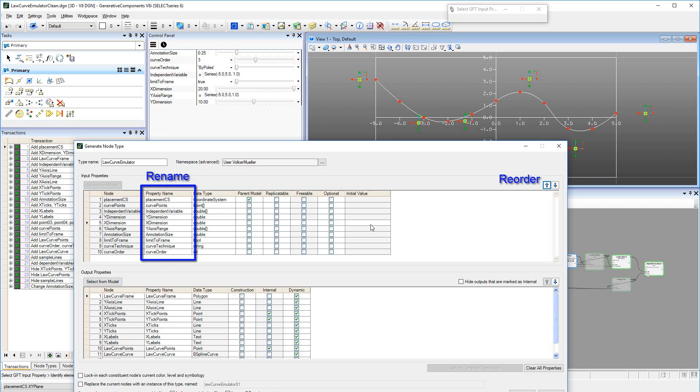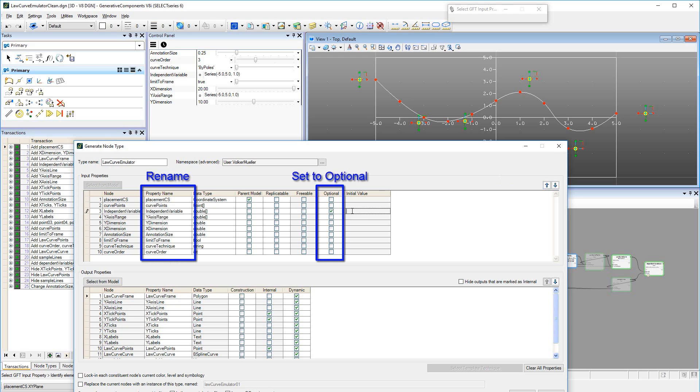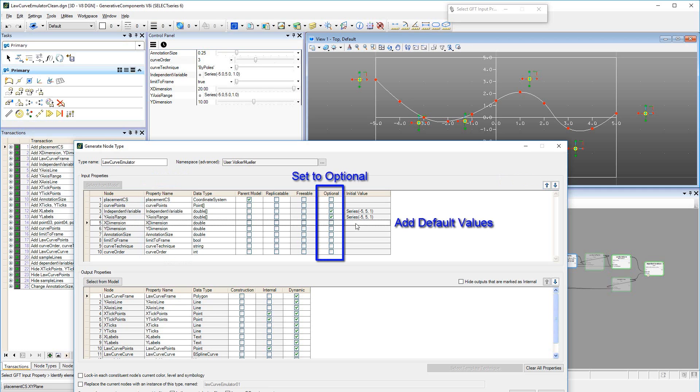Placement of the GNT can be made even more user-friendly by selecting input properties as optional, and then assigning reasonable initial values or defaults. Here we can copy the values we assigned earlier to the inputs.